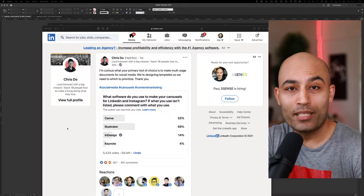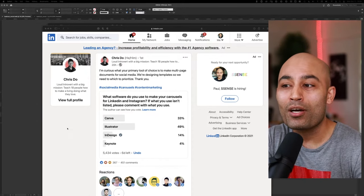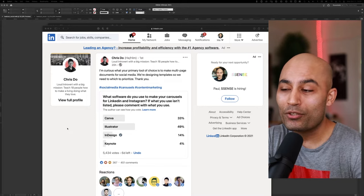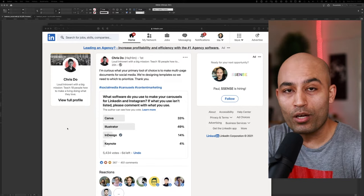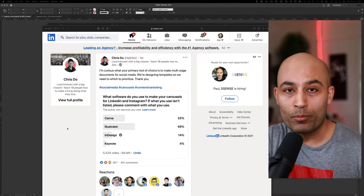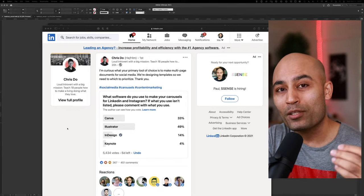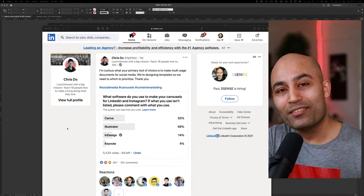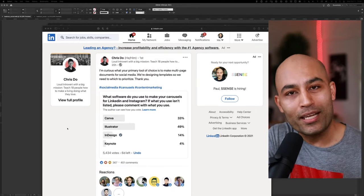Welcome to the ultimate guide to automating your social media content in Adobe InDesign. Yesterday, Chris Do posted: 'I'm curious what your primary tool of choice is to make multi-page documents for social media. What software do you use to make your carousels for LinkedIn and Instagram?' You could use one-off tools like Canva or Keynote, especially if you're not a designer. But if you want to supercharge and automate your content creation workflow, by the end of today's video, you're going to be able to create lots of content with just a few clicks.